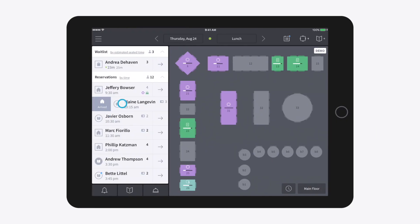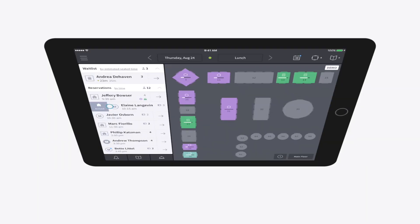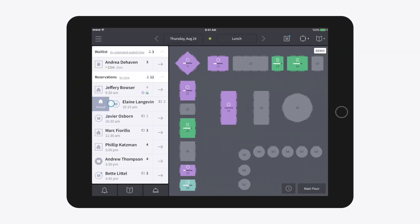If you swipe to reveal quick actions but decide you actually don't need to modify a party, simply swipe left or tap another area of the screen to hide the menu.